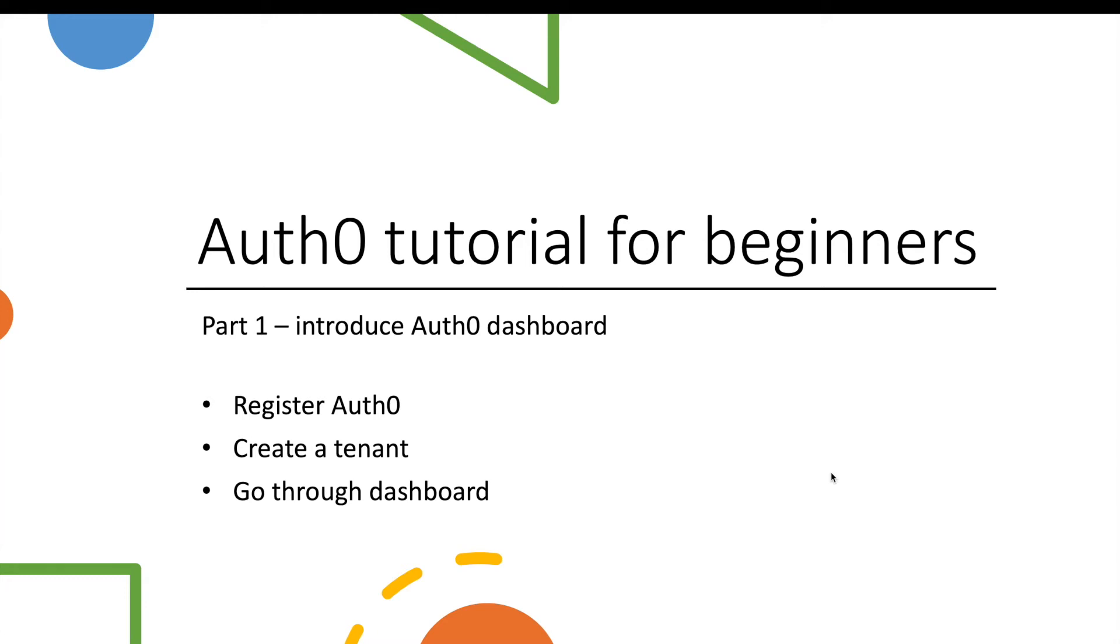This is part 1 of Auth0 tutorial. In this video, we will create an Auth0 account, set up a tenant and go through Auth0 dashboard.